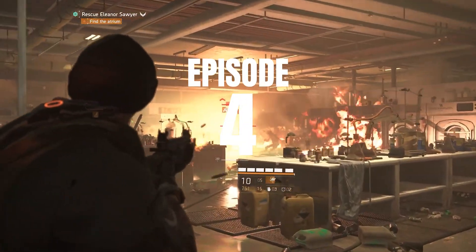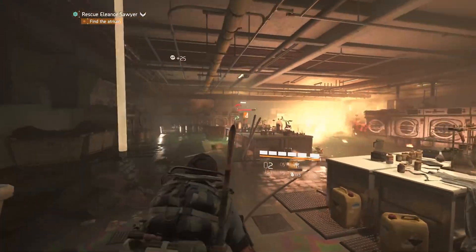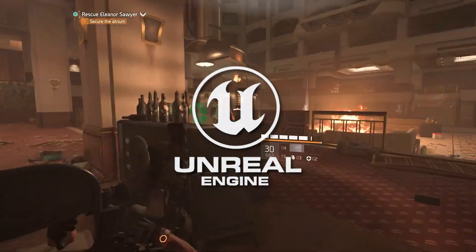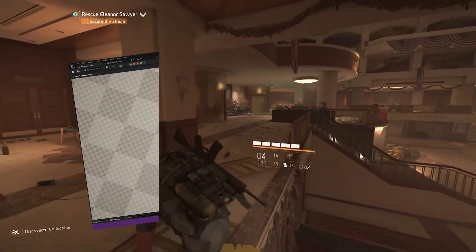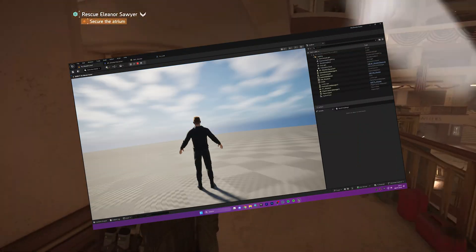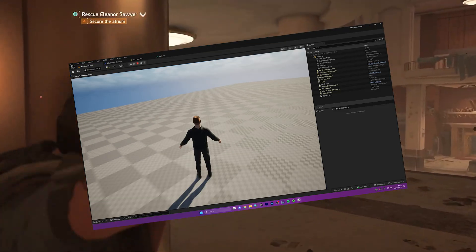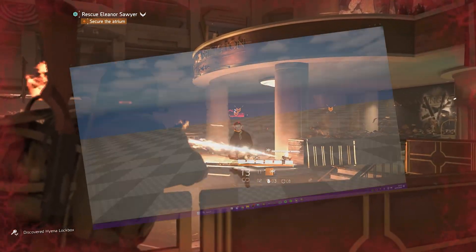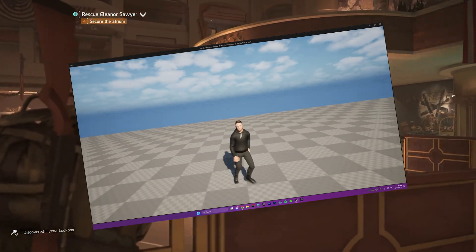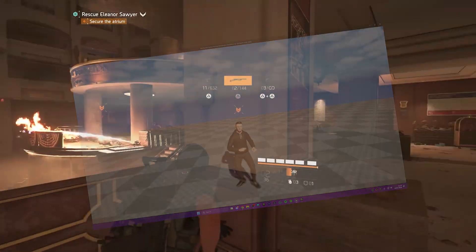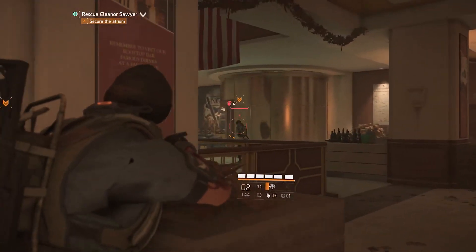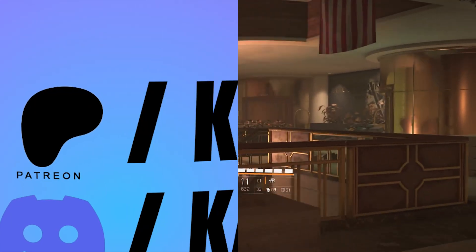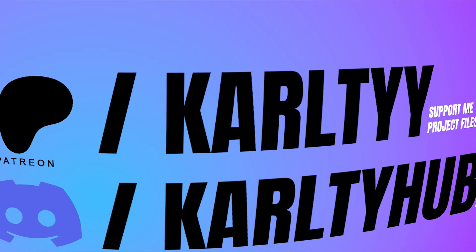Welcome back to episode 4 of how to make a tactical shooter game in Unreal Engine. In the last episode we set up our movement and camera inputs so we can move the character around and also move our camera around. In this one today we're going to be adding some animations and a simple locomotion system to our character so the character moves around with some smooth animations. So let's not waste any more time and let's get started.